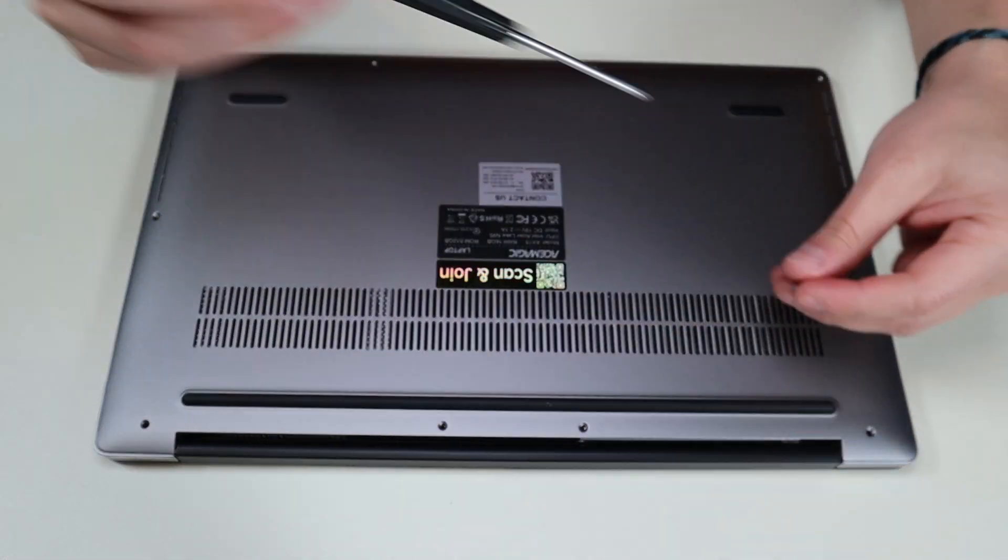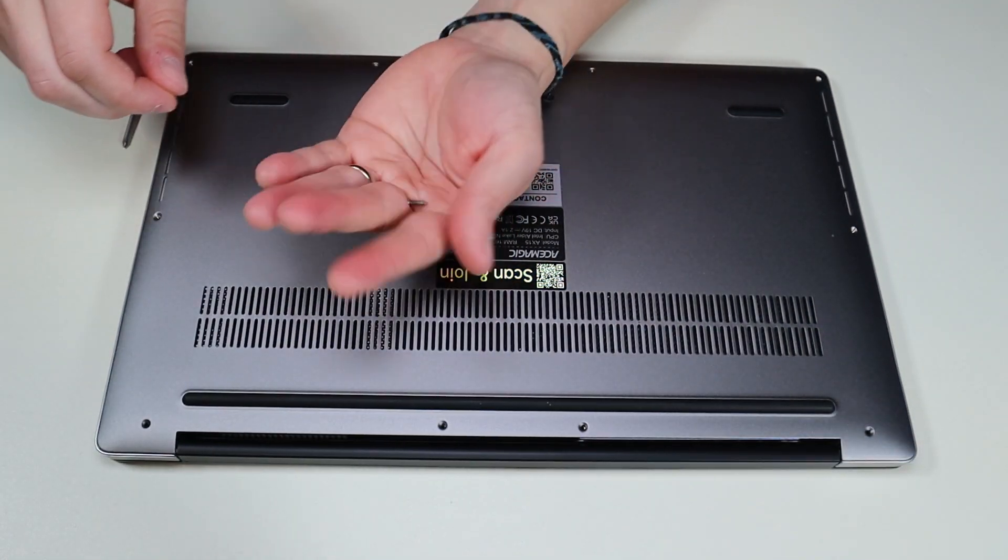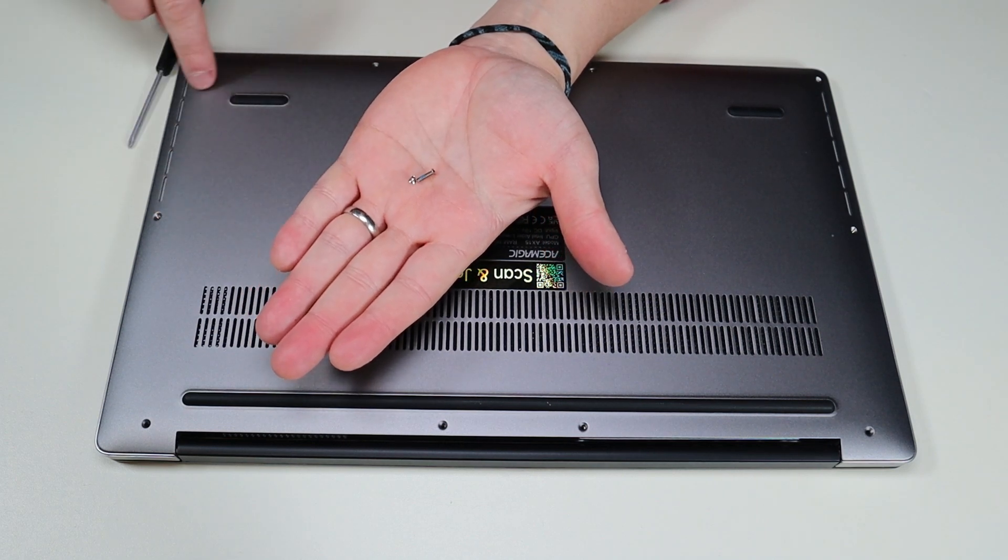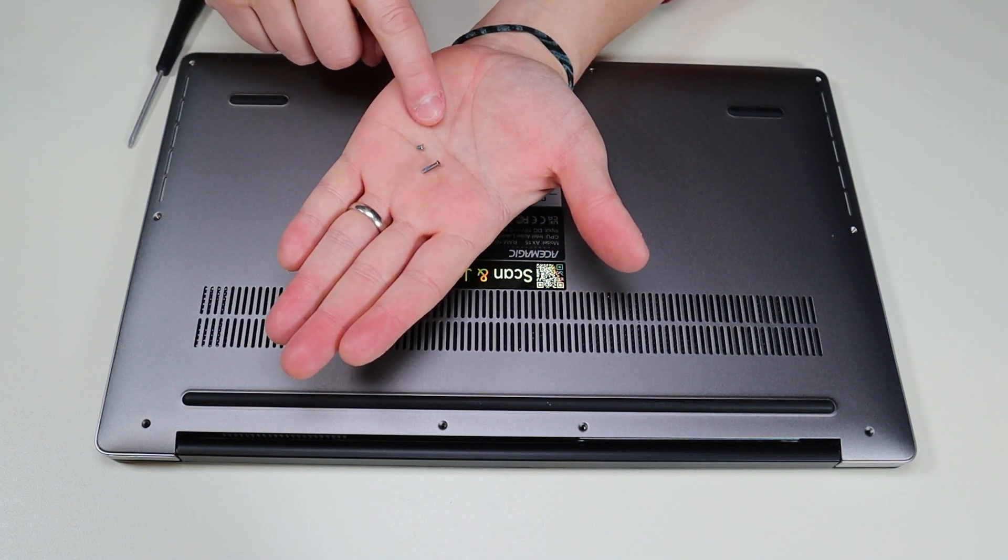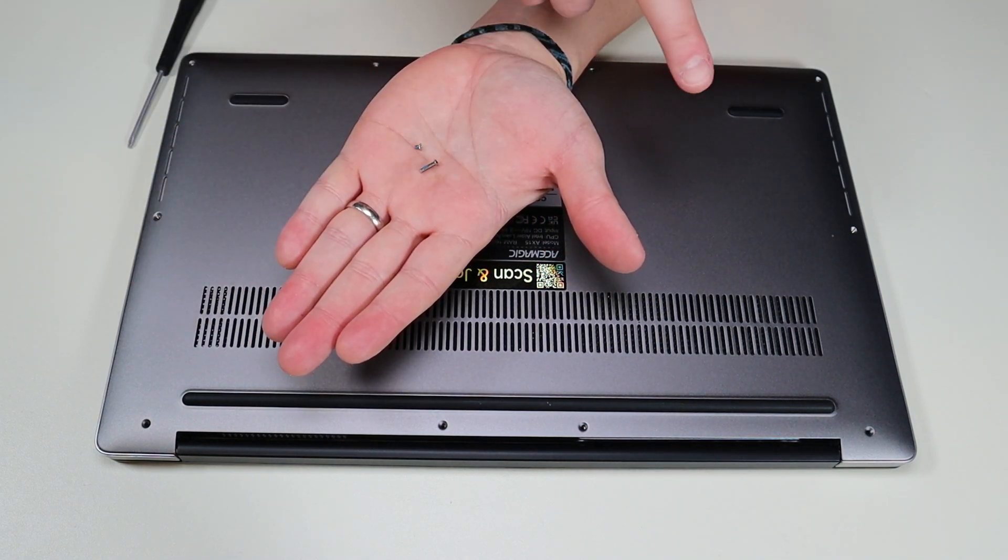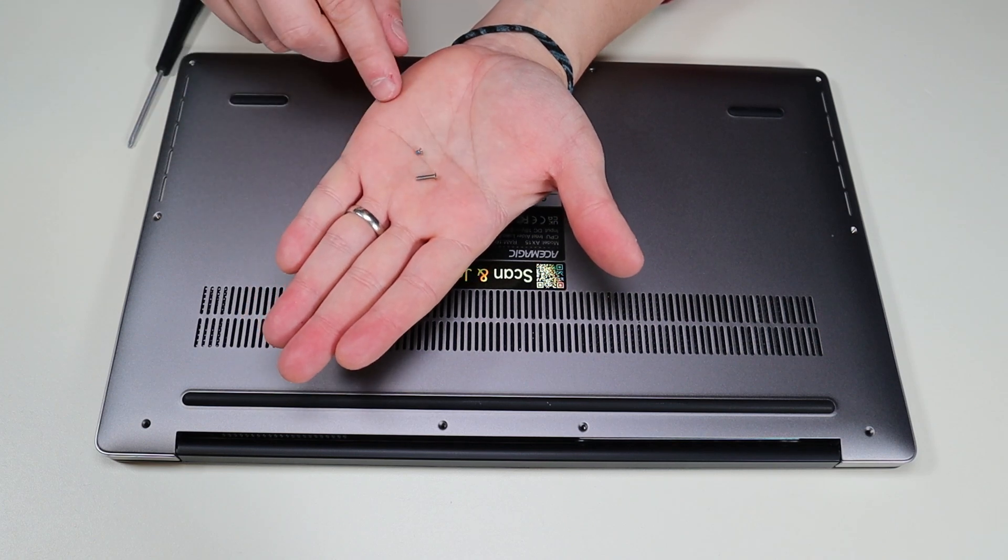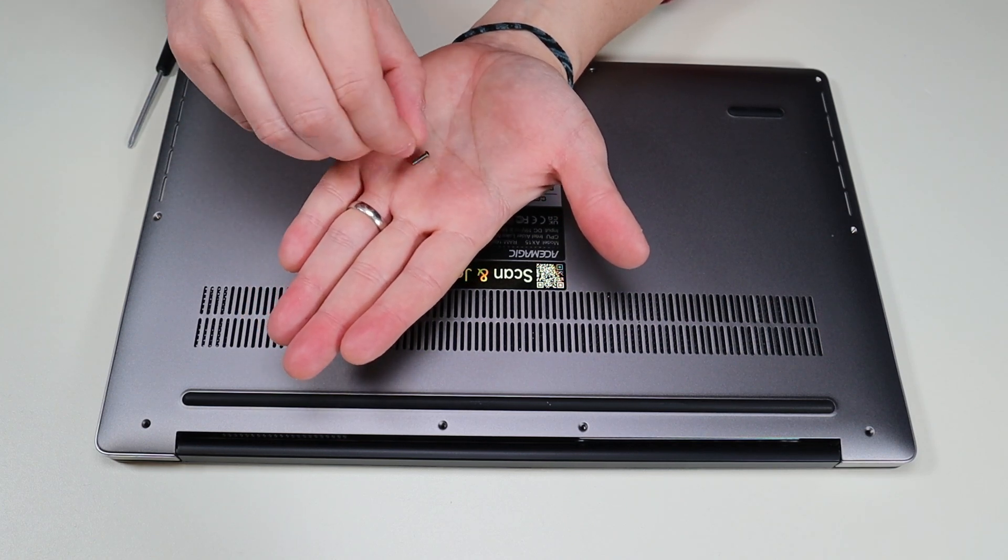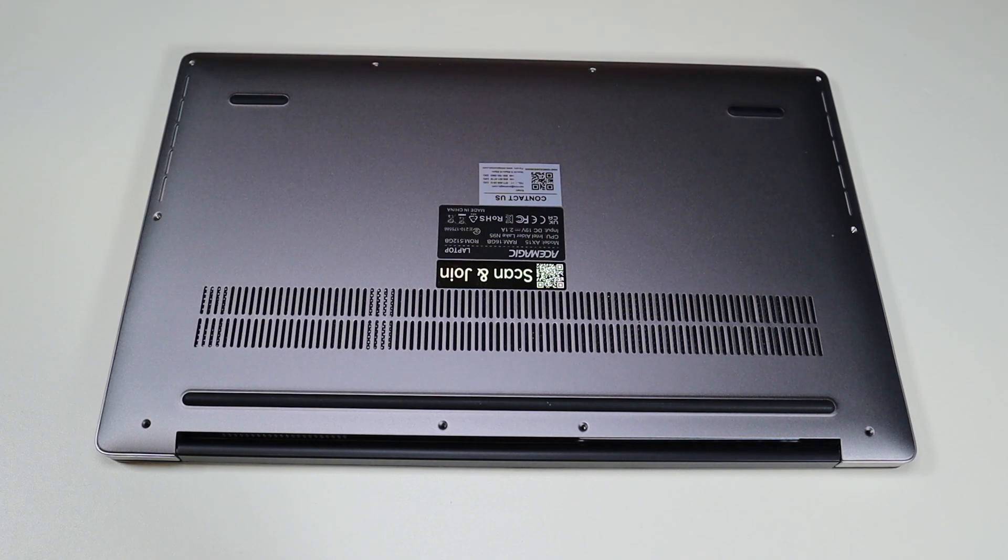Another thing to mention is not all screws are the same size. As you can see here, most of these screws were the small screw there, but those two hinge corner ones were the long screws. So keep that in mind when you're going into a computer. Keep your screws separate. Make sure you know where they go.